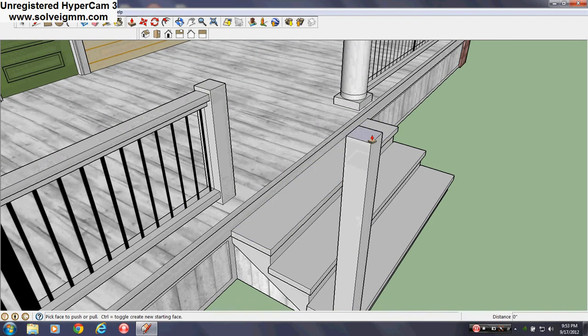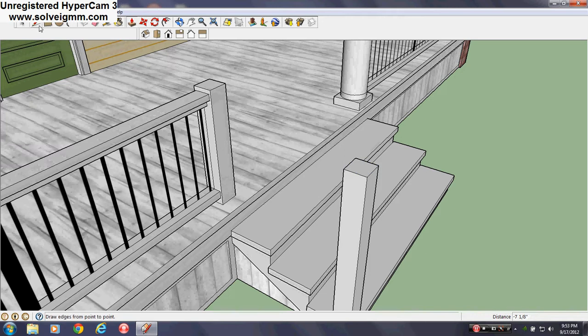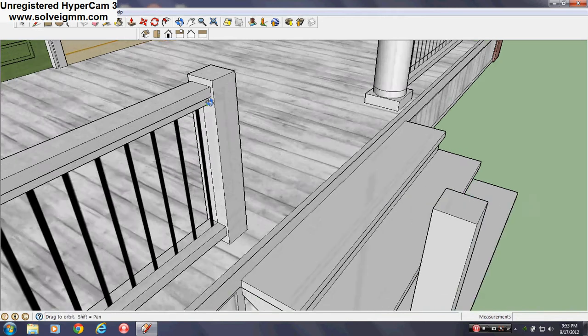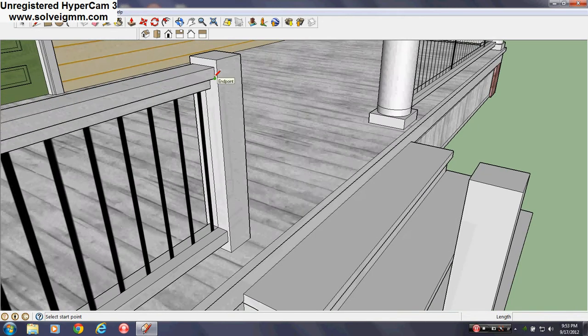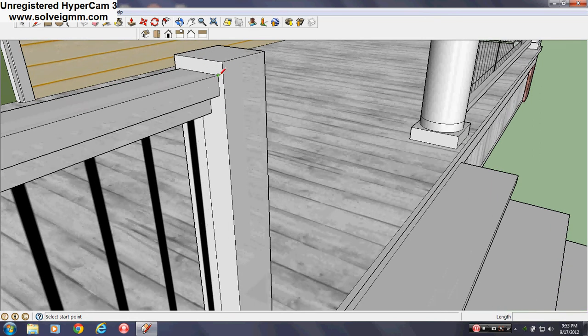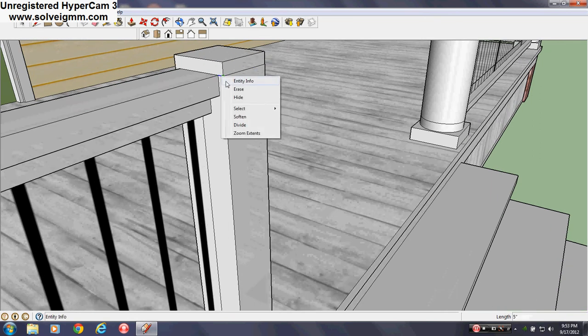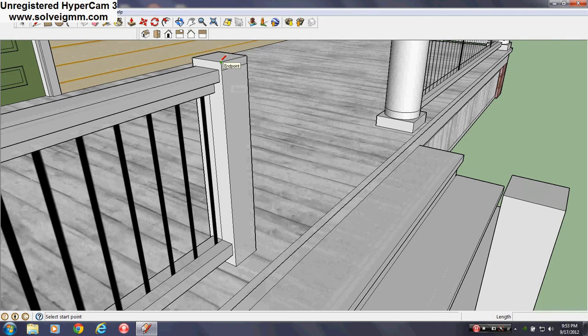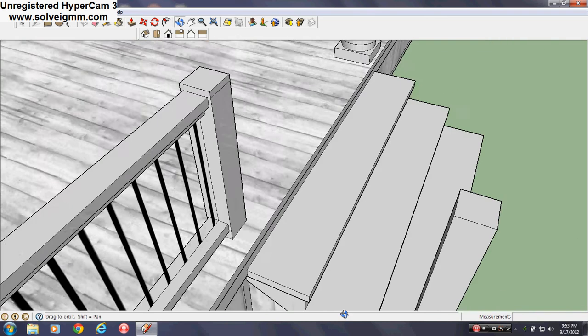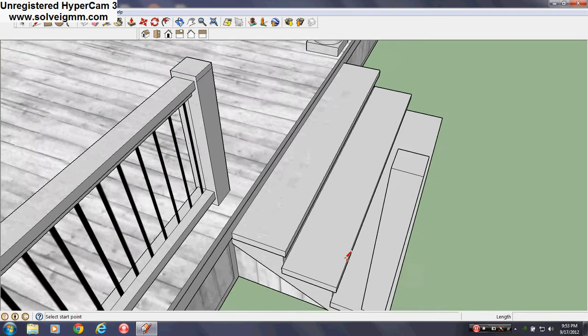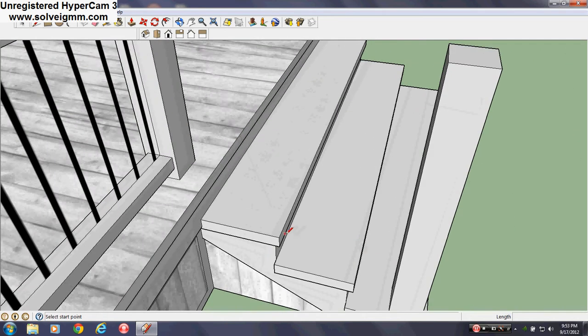Let me see how I do the stairs again. It's been a while since I actually did. So what I'll do is make the balusters again. Yeah you'll just watch how I do it.